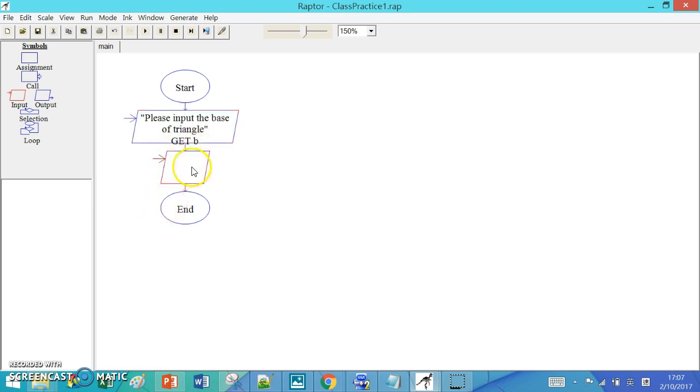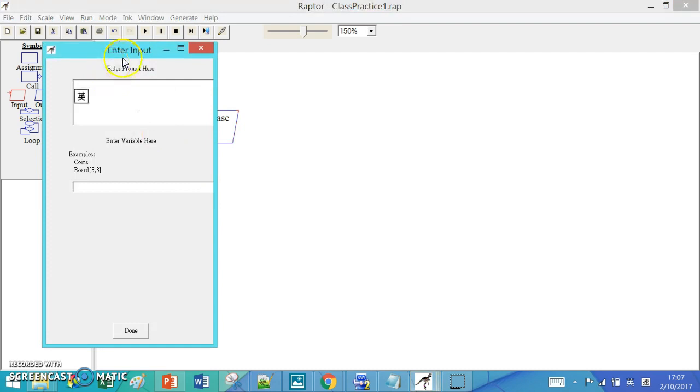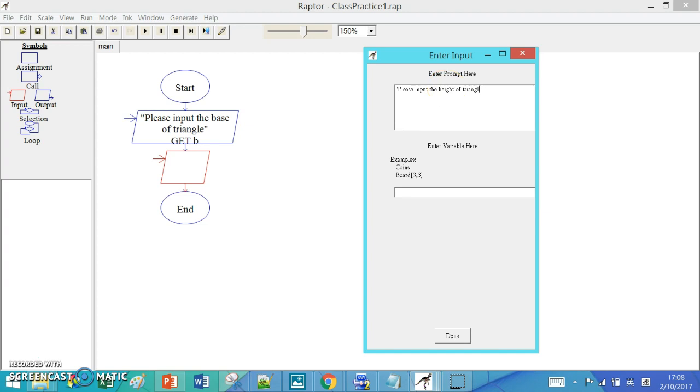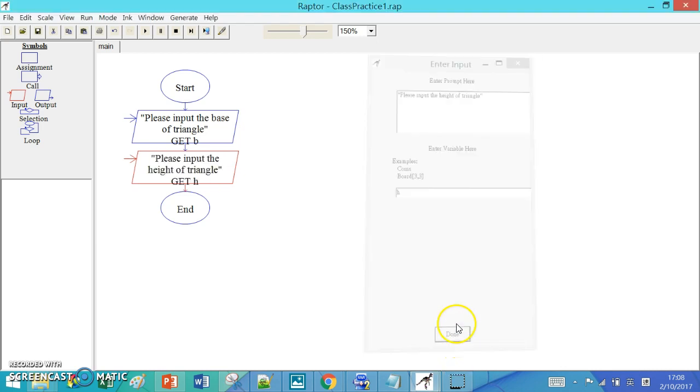Then we double-click the other one. We type 'Please input the height of triangle' with double quotes at the end. Then we use h, small letter h, as the name of the variable.